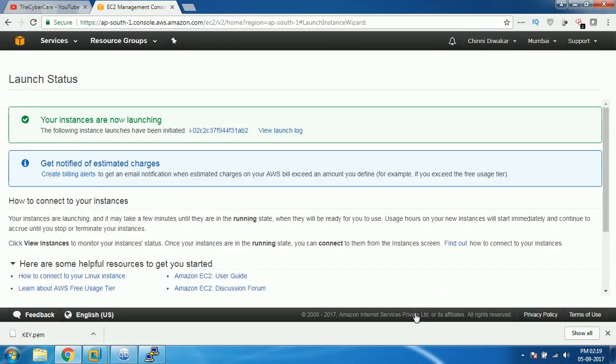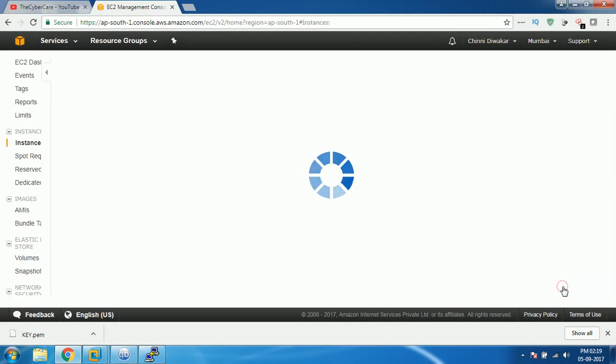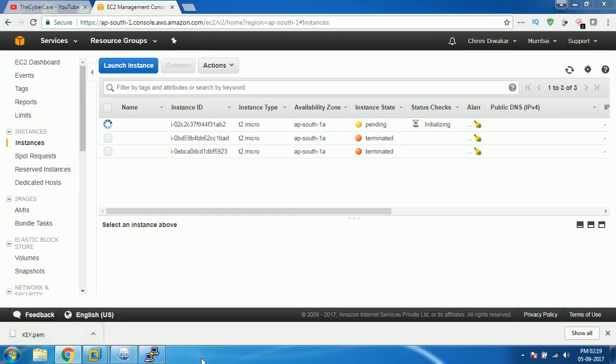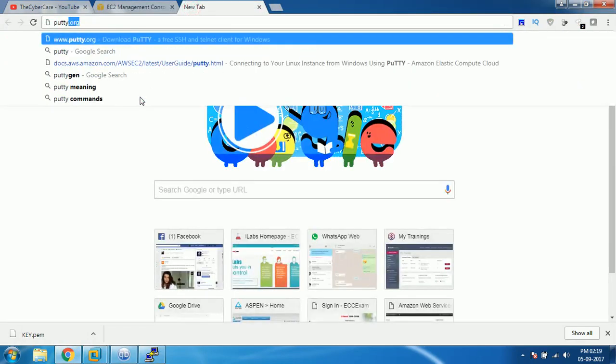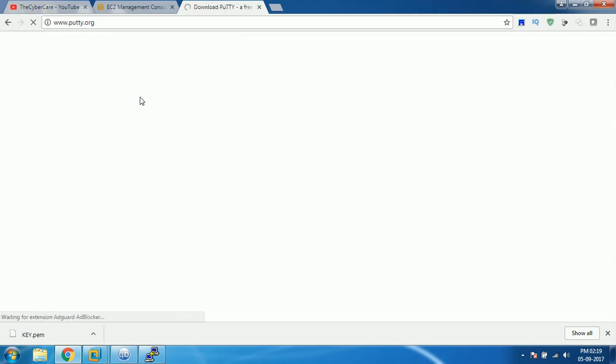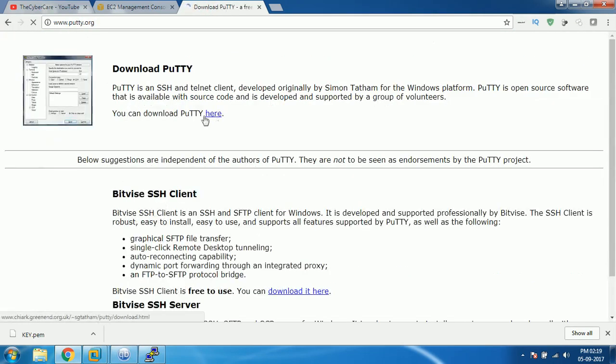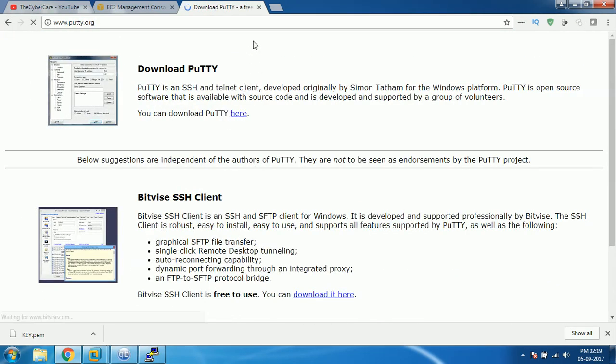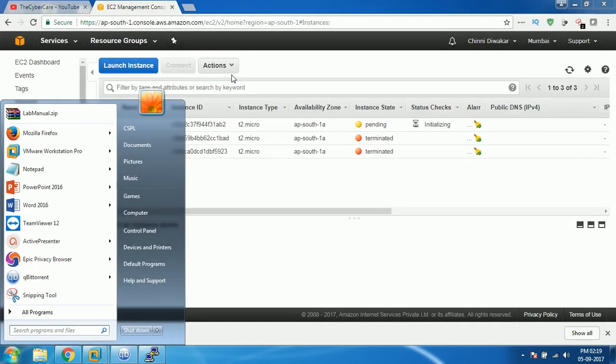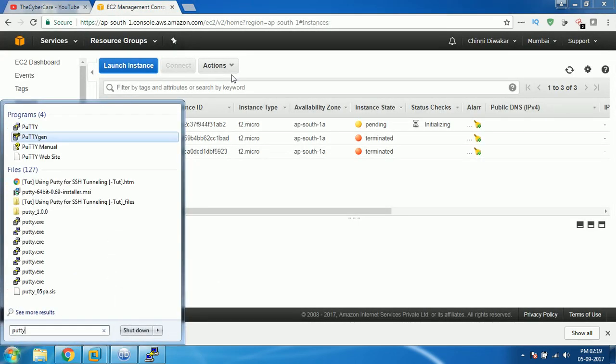This is going to take a couple of moments, so scroll down and click on view instances. Now it will be pending, so let it launch. Meanwhile we'll convert that PEM file key file. Install a tool called PuTTY, so go to internet and search for putty.org or just search for PuTTY and install this particular PuTTY tool in your PC. Once you install, open your Windows button and search for PuTTYgen.